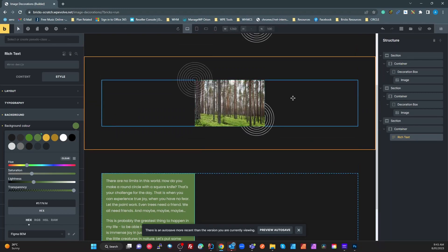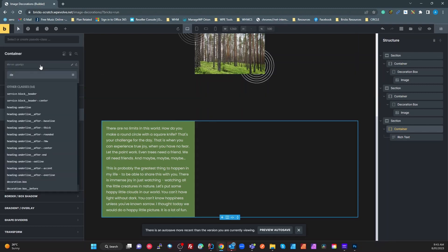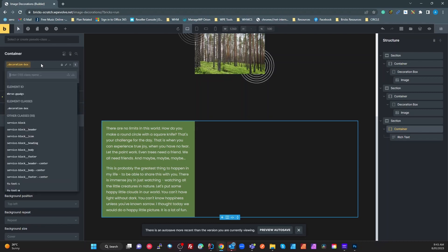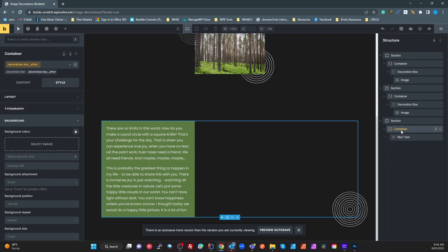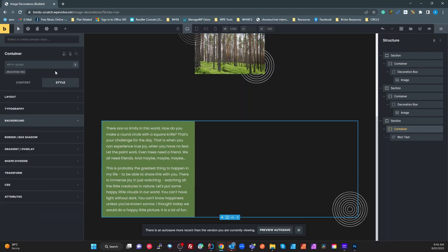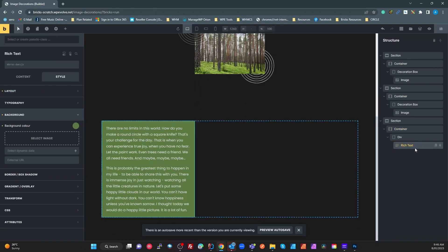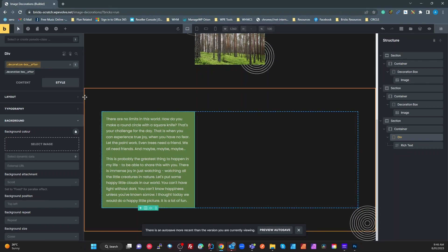To add all of these decorations we just go to our container. A quick correction here: I need to add a div first, put the Rich Text inside that div, and then on the div add the "decoration-box__after" class. Now the after element is relevant to that div rather than the document.